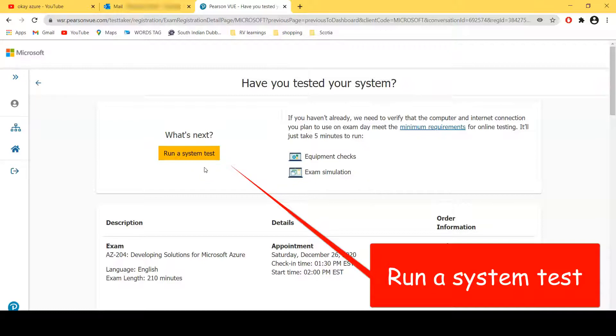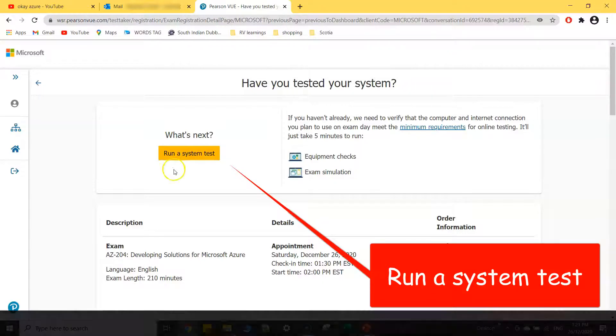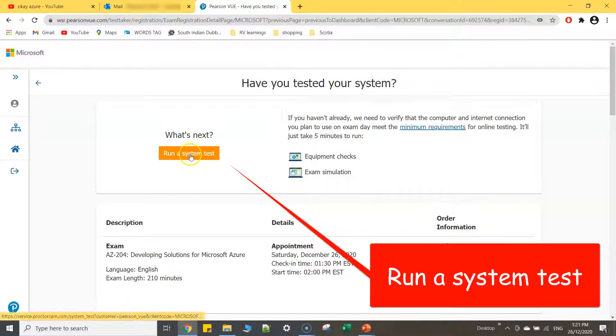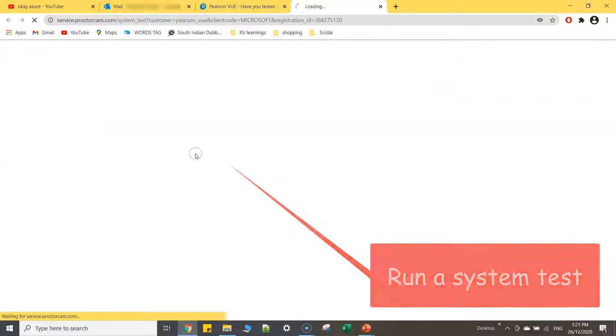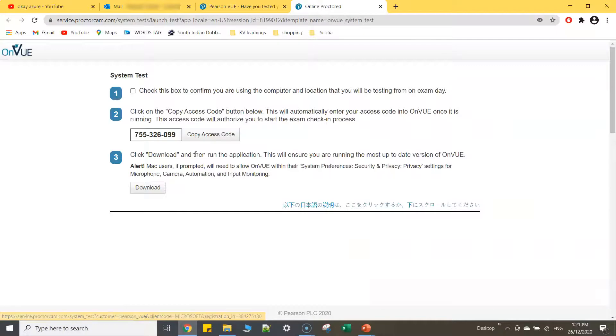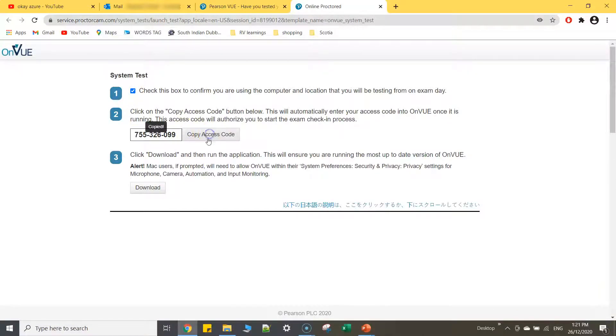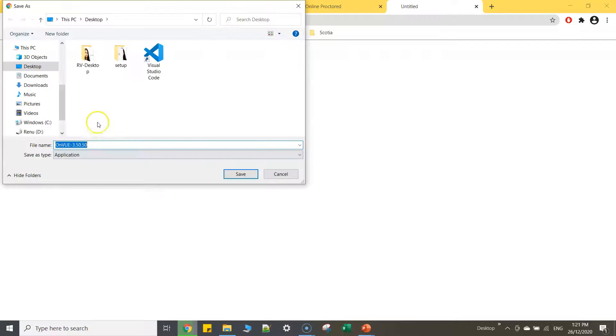We'll go and click on run a system test. It will download a file so I'll click on check, copy access code and download. So I'm going to save this file on my desktop.